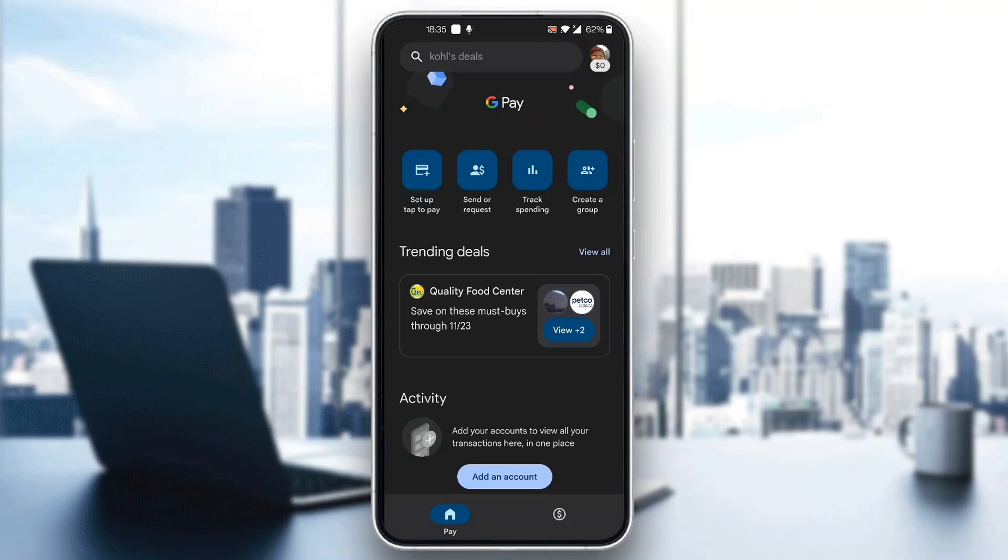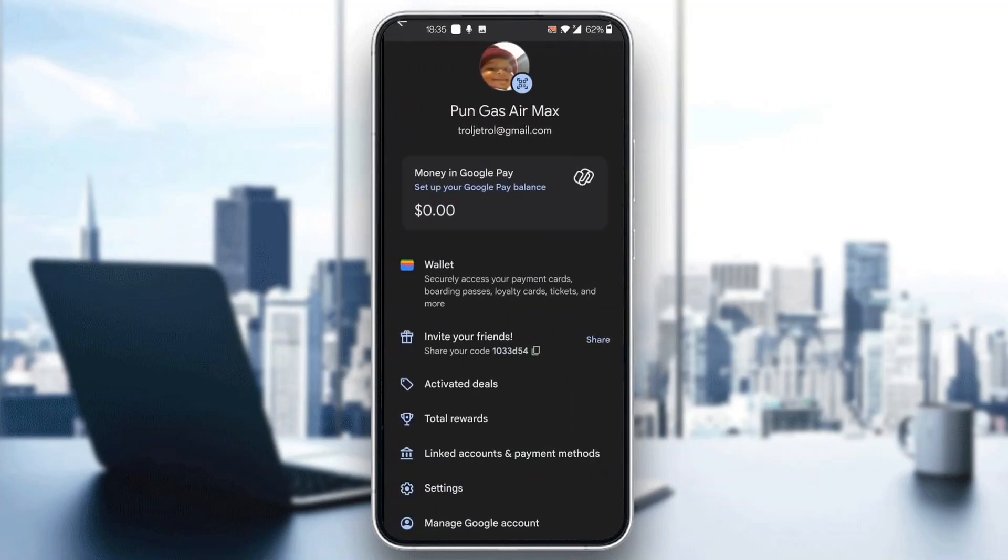The first thing you want to do is click on your profile picture in the upper right corner. Go ahead and click on that profile icon. After clicking on that icon, it's going to open up a new menu where you can see all the options you can access in your Google Pay.